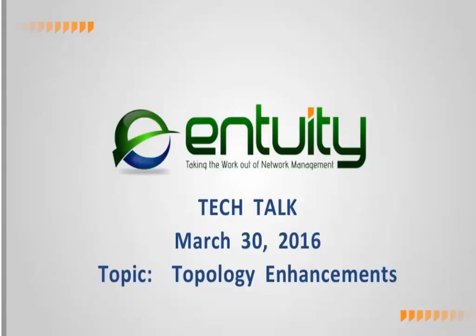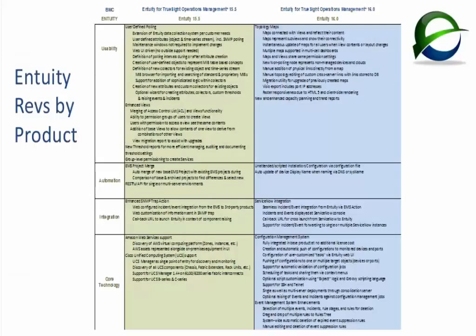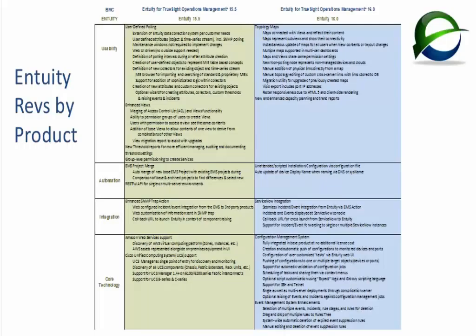We'll be your host for the next 20 or 30 minutes. A few housekeeping items before we get into today's content. We put the call on mute mode to eliminate any outside noise. Feel free to ask any questions at any time via the chat panel. Today we're talking specifically about the Entuity 16 product. This PowerPoint shows some of the enhancements of the last two revisions of Entuity network management.